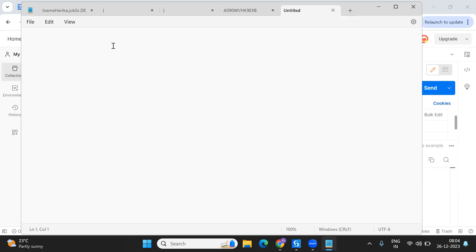I'm going to show you this use case end to end — not only in Studio but also how you can test the API in Postman. From the beginning till the end, each and every step I'm going to showcase, so this is a complete use case on how you can utilize API calls in a real-time project. First, I'm going to take the API used to get the faulted jobs information.